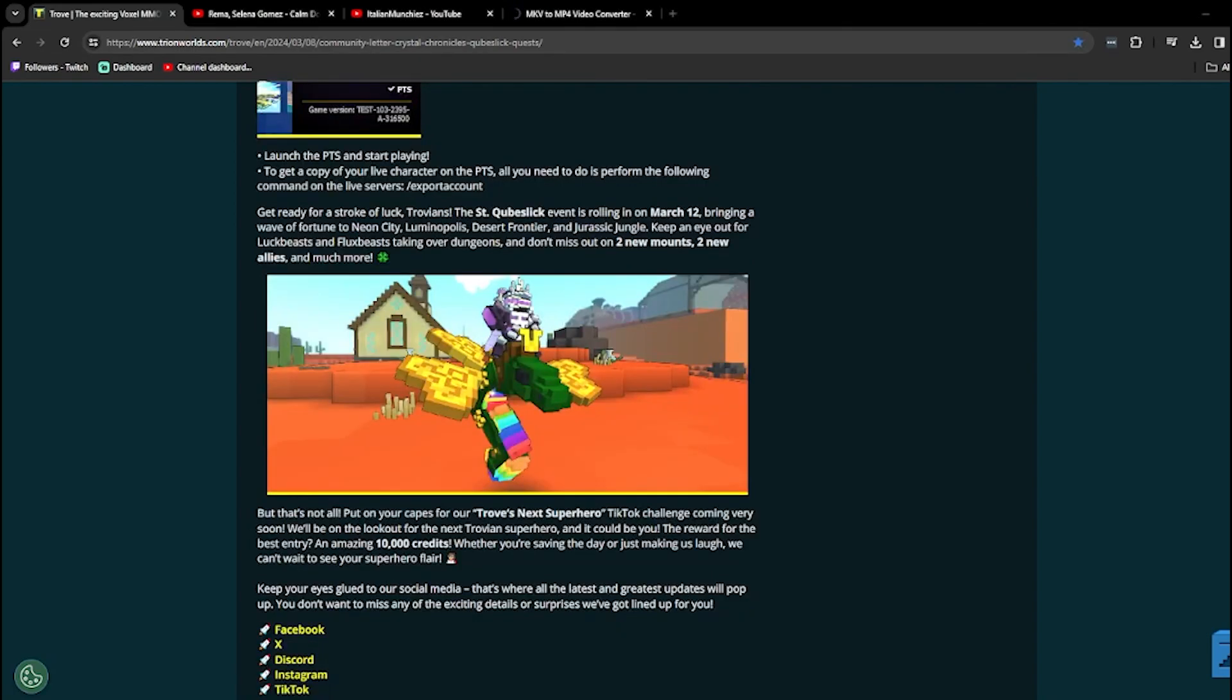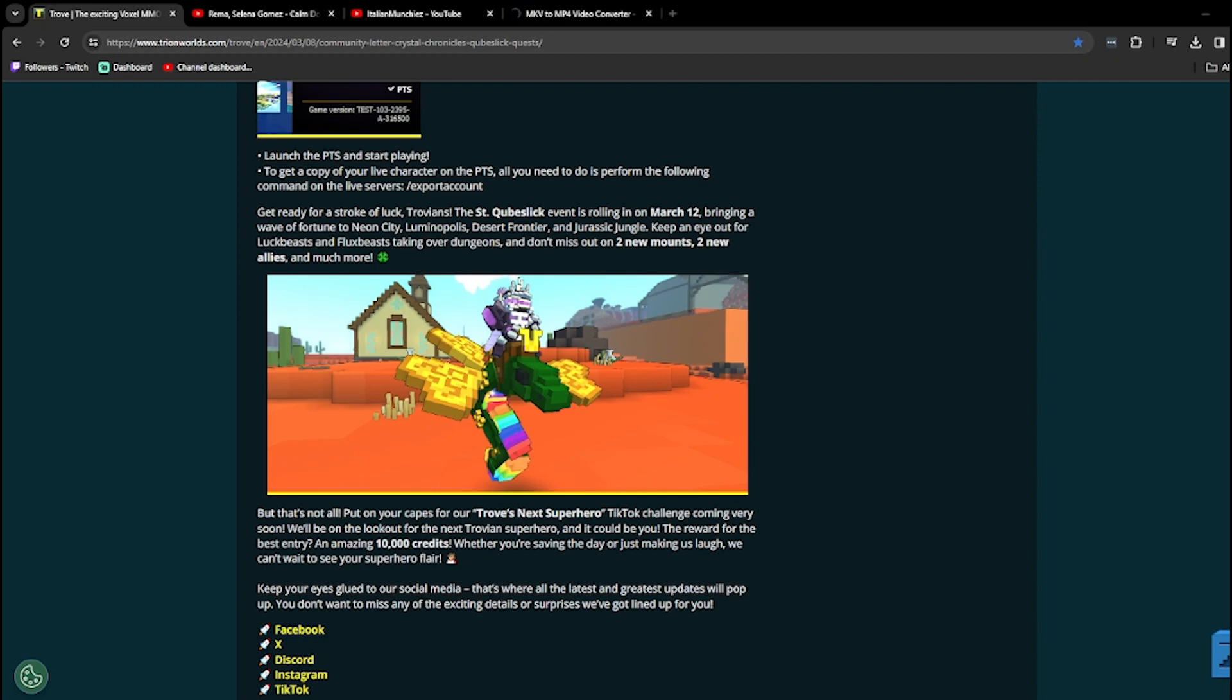Get ready for a stroke of luck, Trovians. Is it a good stroke or a bad stroke? So they touched our luck, and we are highly overpowered now. Anyways, the St. Cubesic event is rolling in on March 12th, bringing in a wave of fortune to Neon City, Luminopolis, Desert Frontier, and Jurassic Jungle. Watch out for the tidal wave. Surf's up.